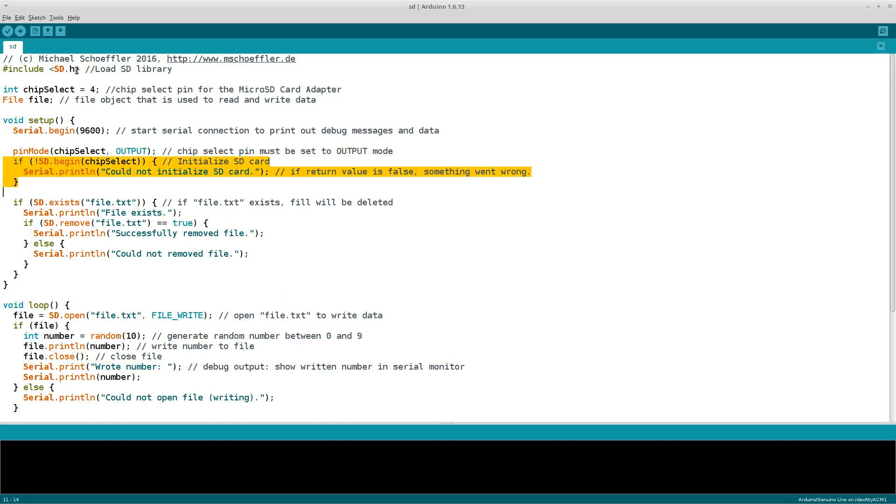If something goes wrong here, a message is printed out. In general, I recommend to add as many debug messages as possible when working with the SD library, because a lot of things can go wrong. So, for example, the card might not be formatted as FAT16 or FAT32.